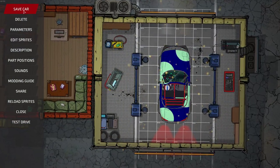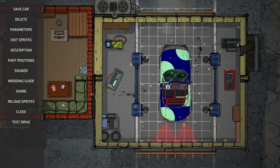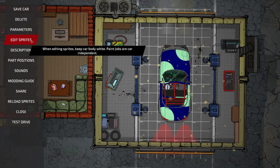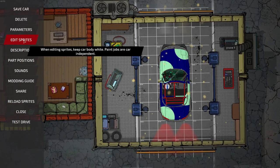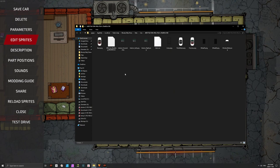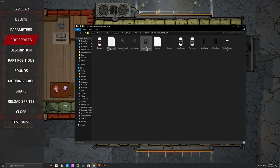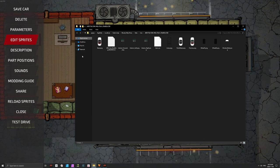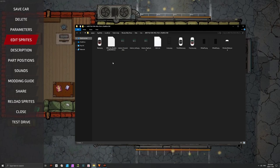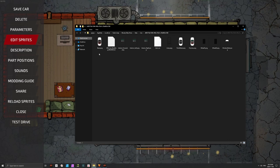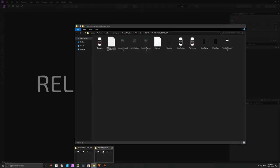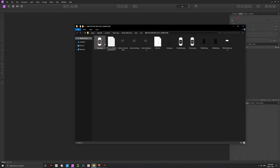After you save the car, you can then start editing the sprites. When you click Edit Sprites, it opens a folder with all the sprites that are in the game. Let's open them in a graphics editor.